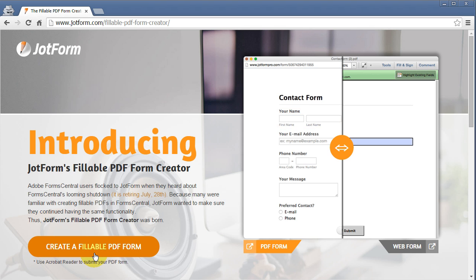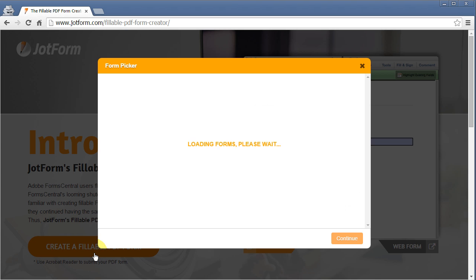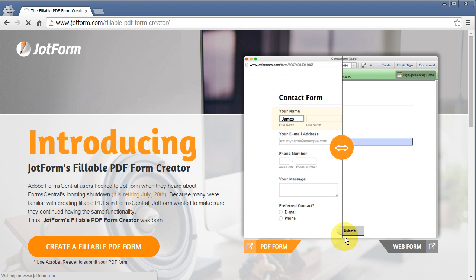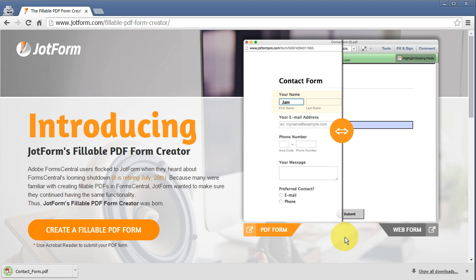To get started, navigate to the Fillable PDF Form Creator page. Press the Create button, and then select a form. This will convert your form to a fillable PDF, which you can email out to your users.